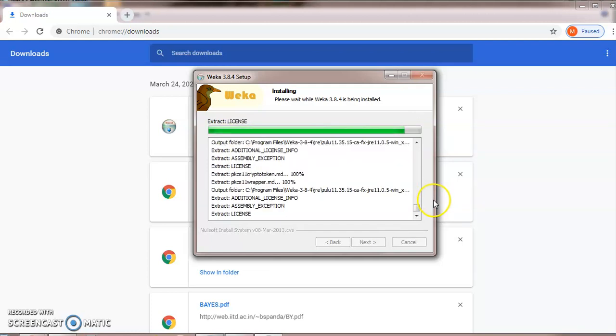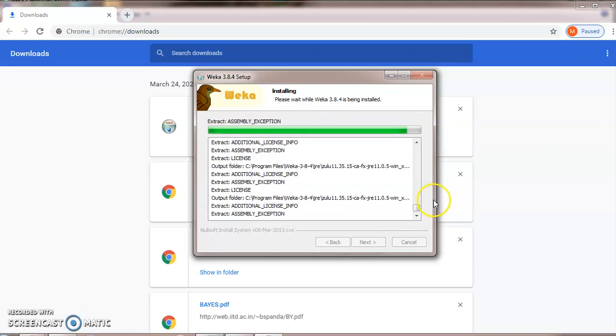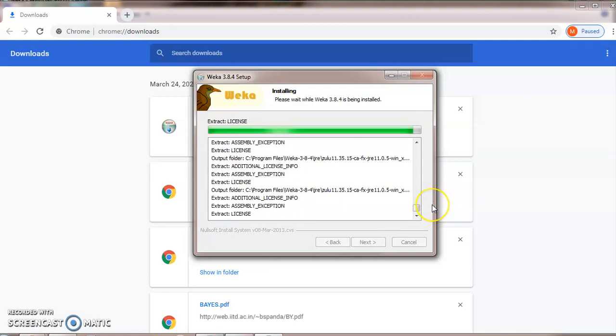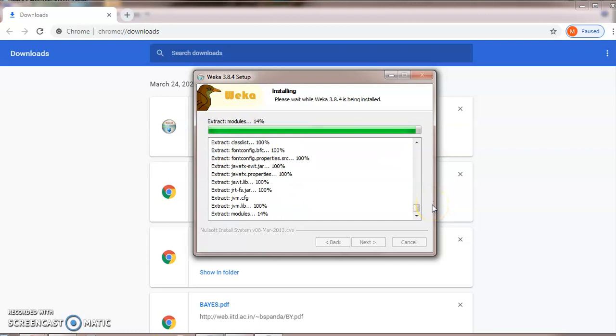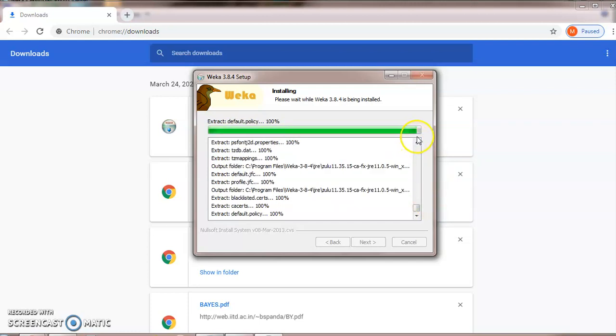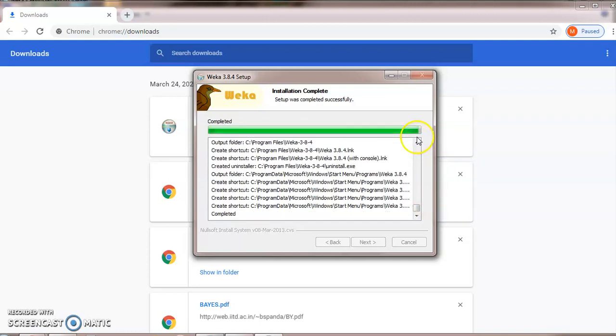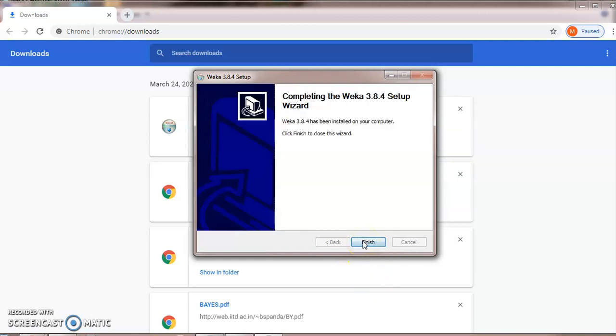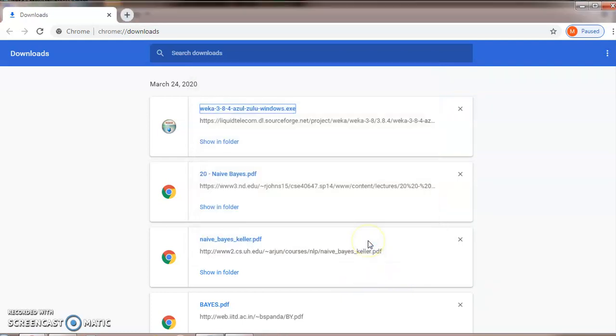WEKA is developed by Waikato University. Now you can see that our installation is complete. It will show the message like setup was completed successfully. Click on next and finish.